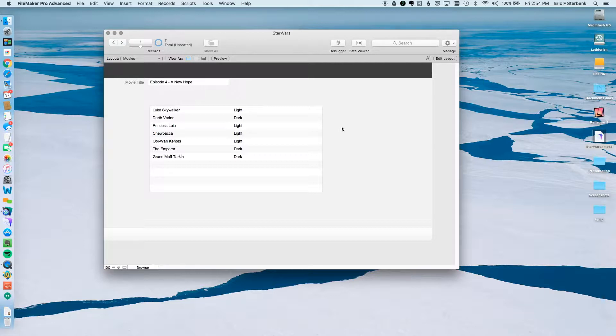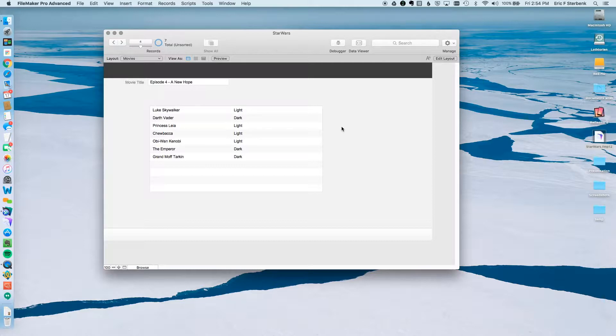So how do I do this? I'm going to need to do three things. I'm going to need to create a global field to filter this by, set up the filter, set up a script, and attach a script trigger to that field. So that's maybe four things. Let's get going.